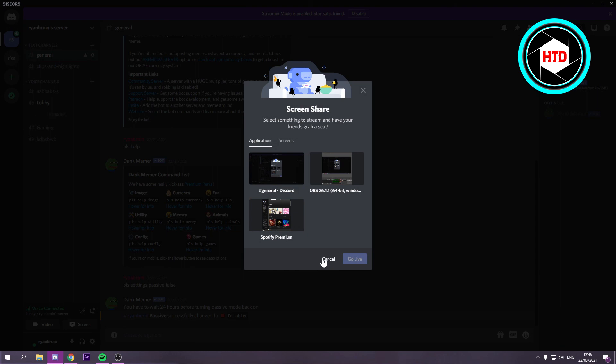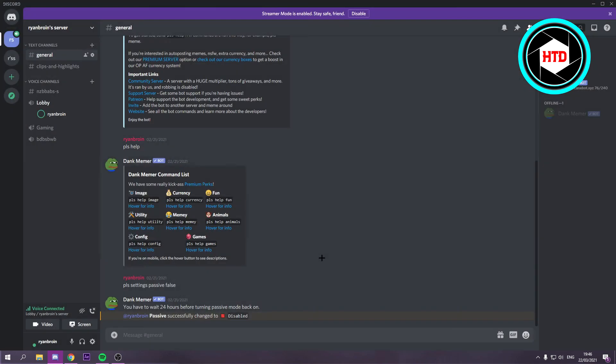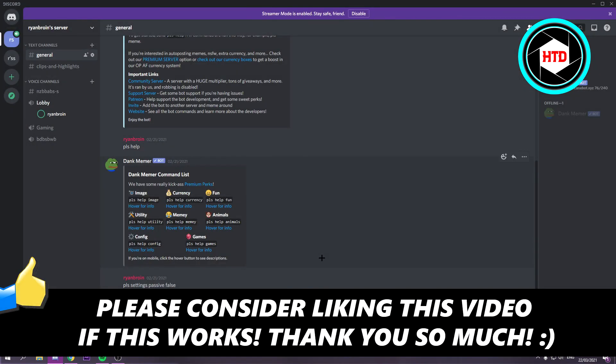So I hope this video helped you out. Please leave a like and let me know in the comments if it works. And I'll see you next time. Have a good day.